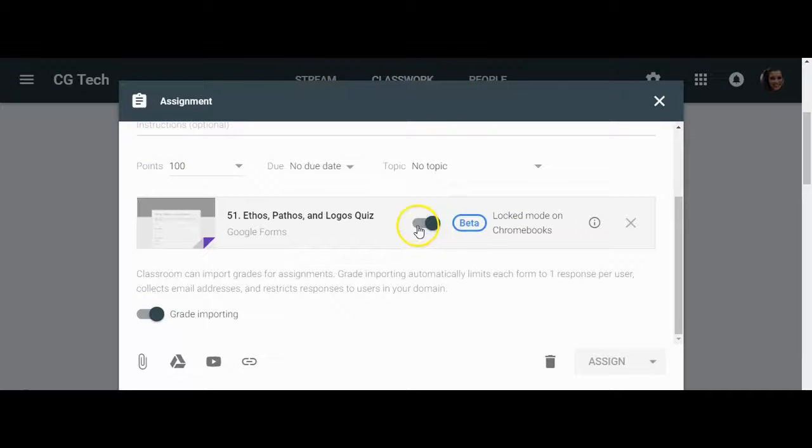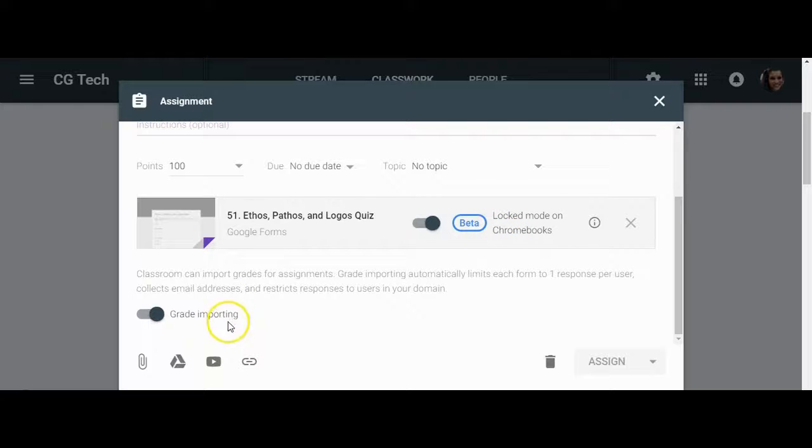Once you've inserted your quiz, you're going to want to make sure that this beta feature is on and note that the grading will automatically import.